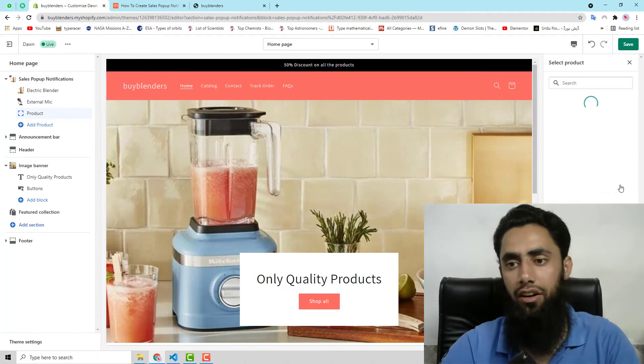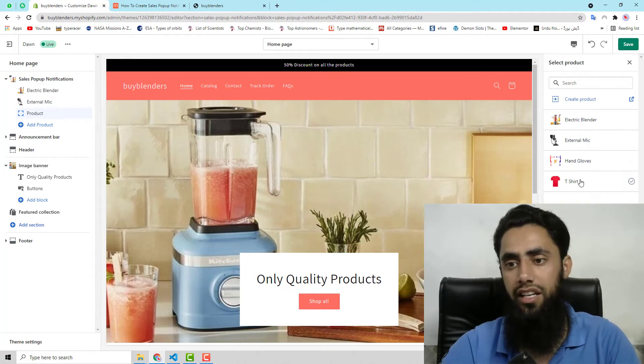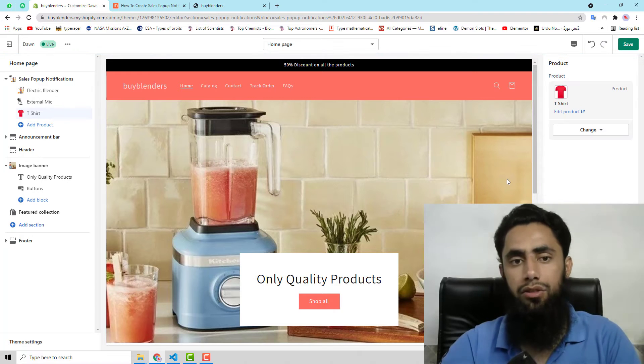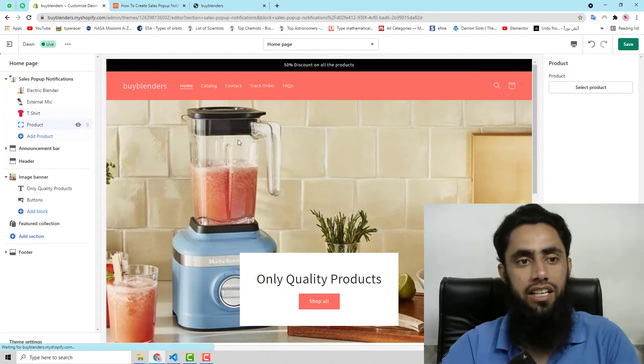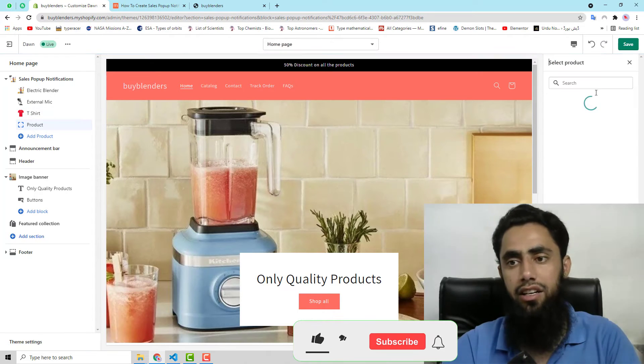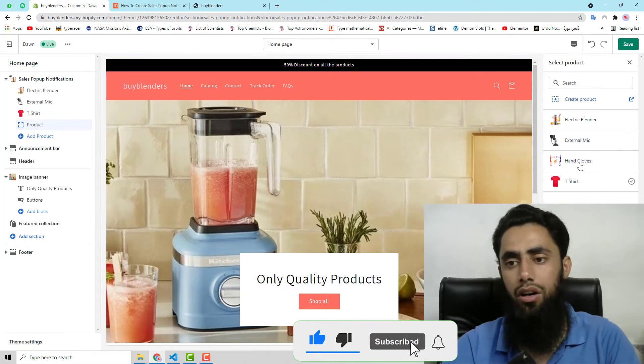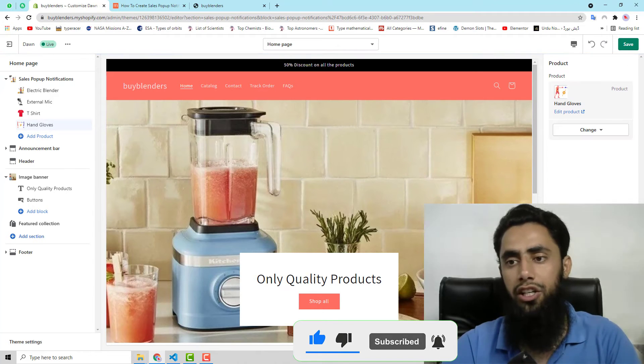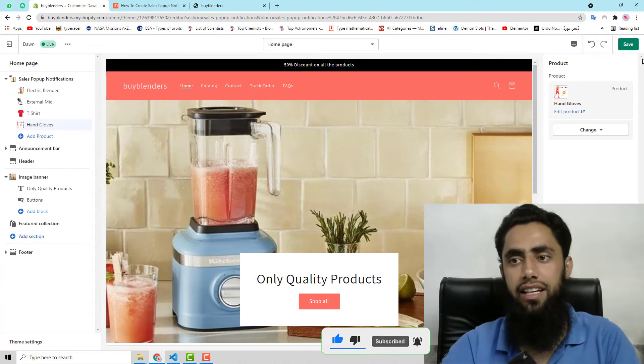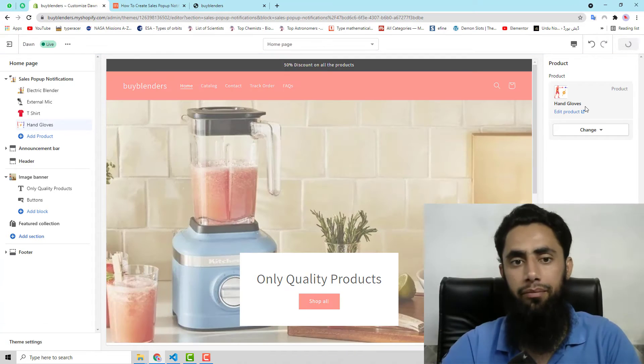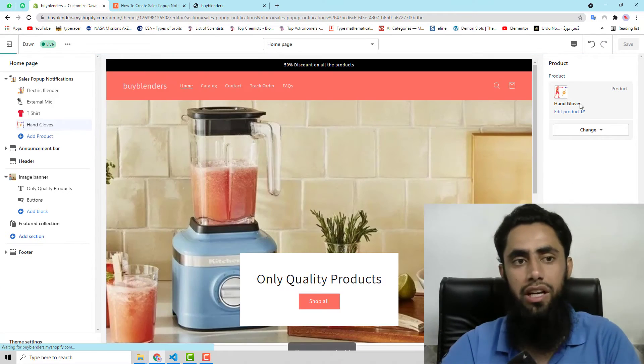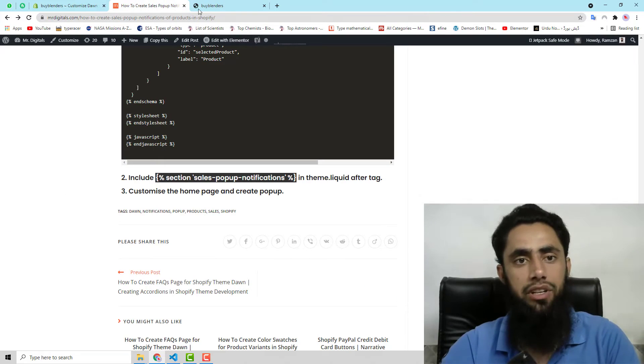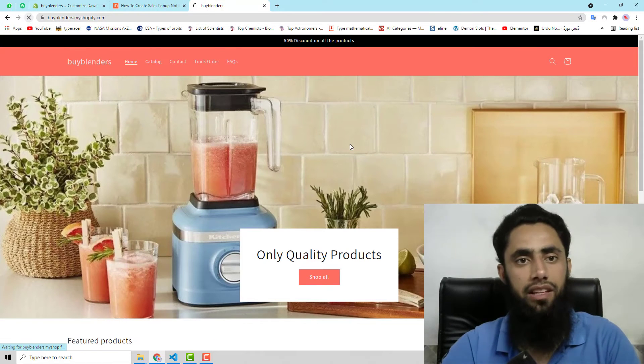As many products as you want, you can select from here on the right hand side. So here you can see that I have added four products. All these four products would be showing in that pop-up notification. So I have saved these changes. Let me refresh this page again.